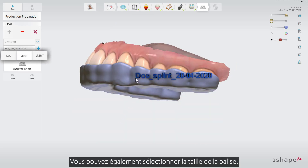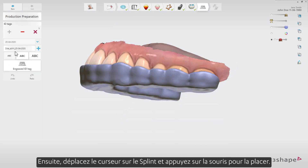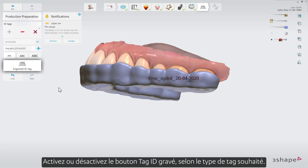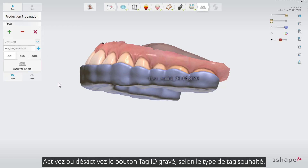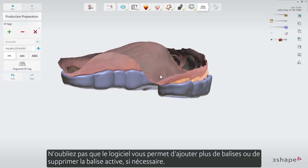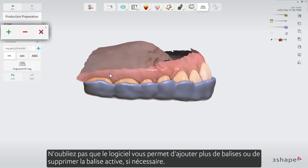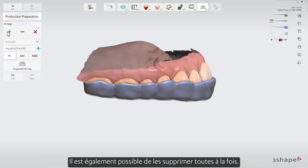You can also select the size of the tag. After that, move the cursor over the splint and press the mouse to place it. Toggle the engraved ID tag button on or off depending on what type of tag you want. Please remember that the software enables you to add more tags or remove the active one if needed. It's also possible to remove all of them at once.